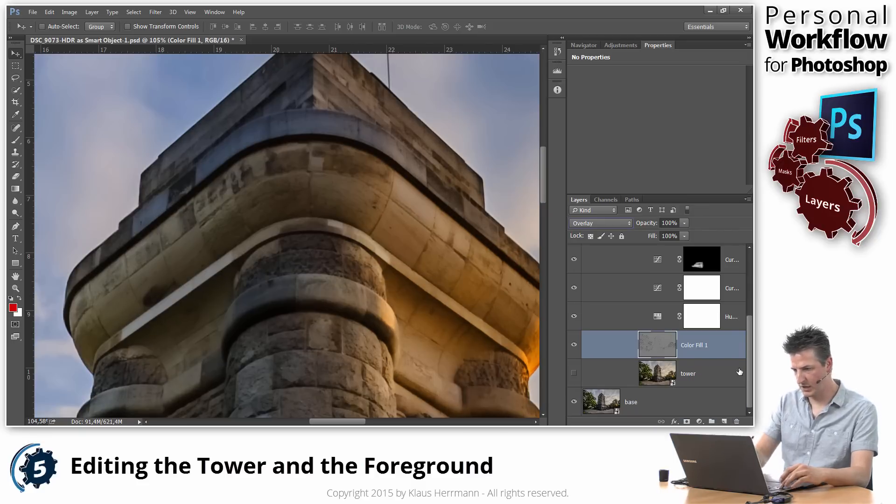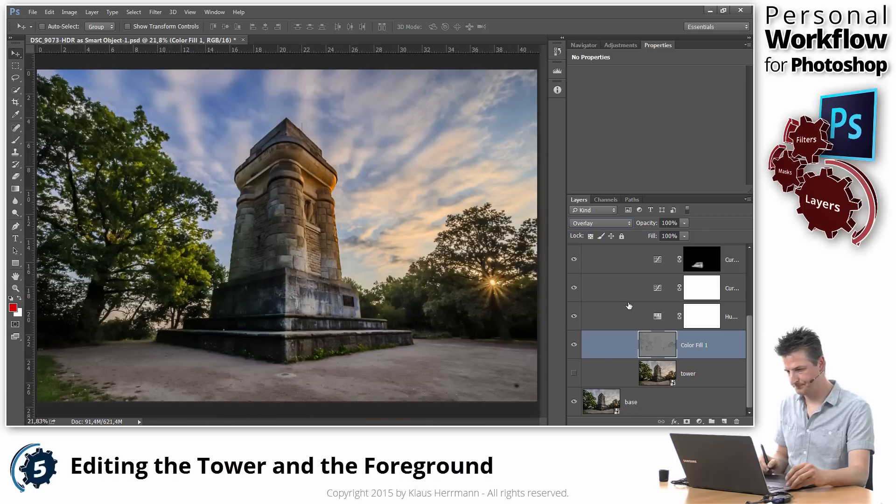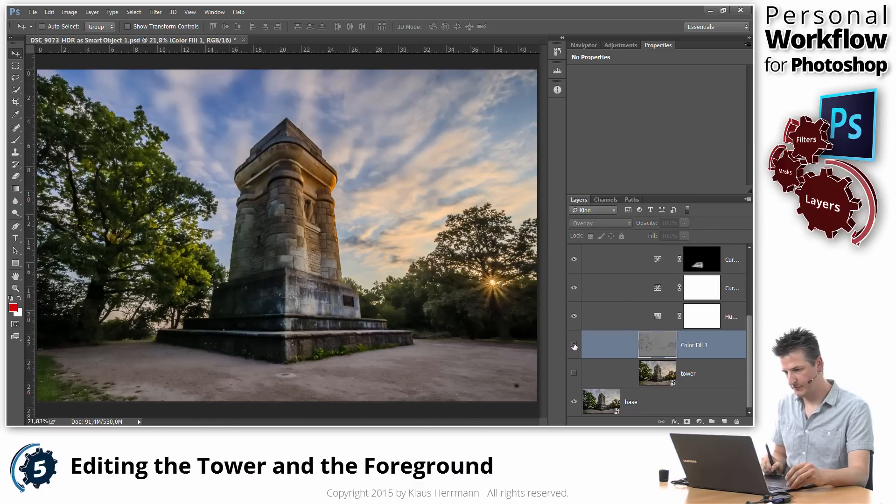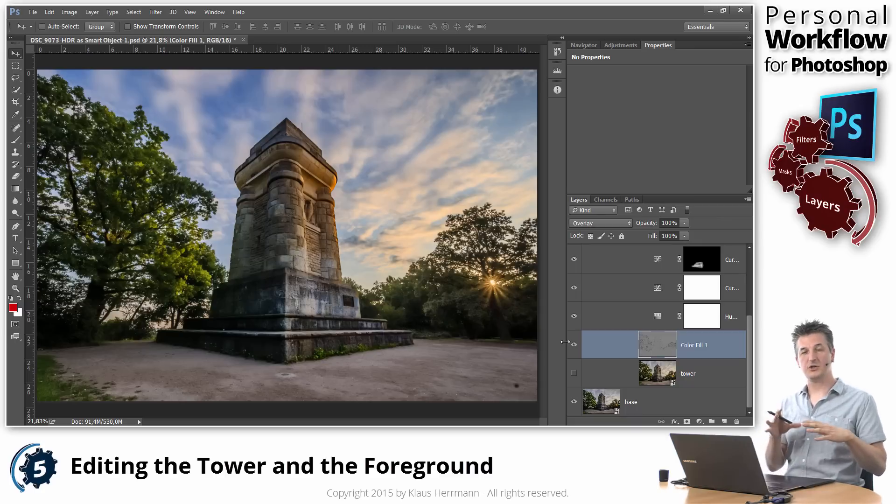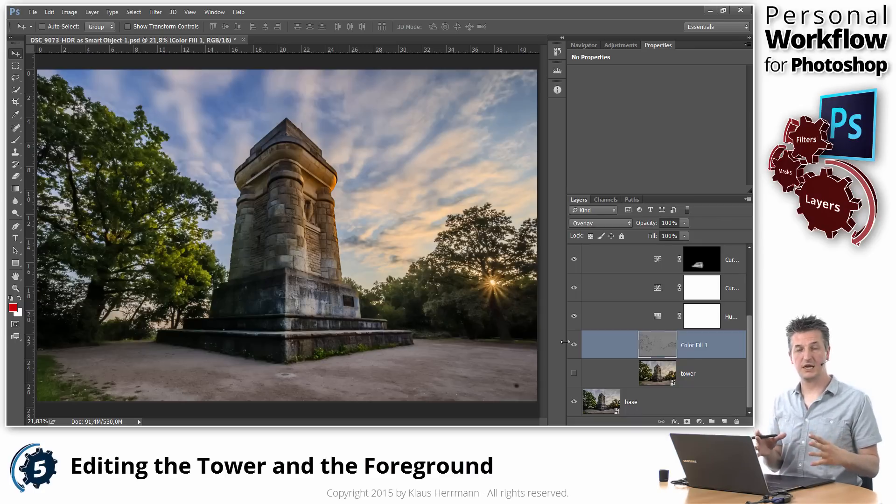I'm going to zoom out again. Look at the image. That's the before. That's the after. So quite a subtle adjustment and improvement of the details only of that tower in our image.